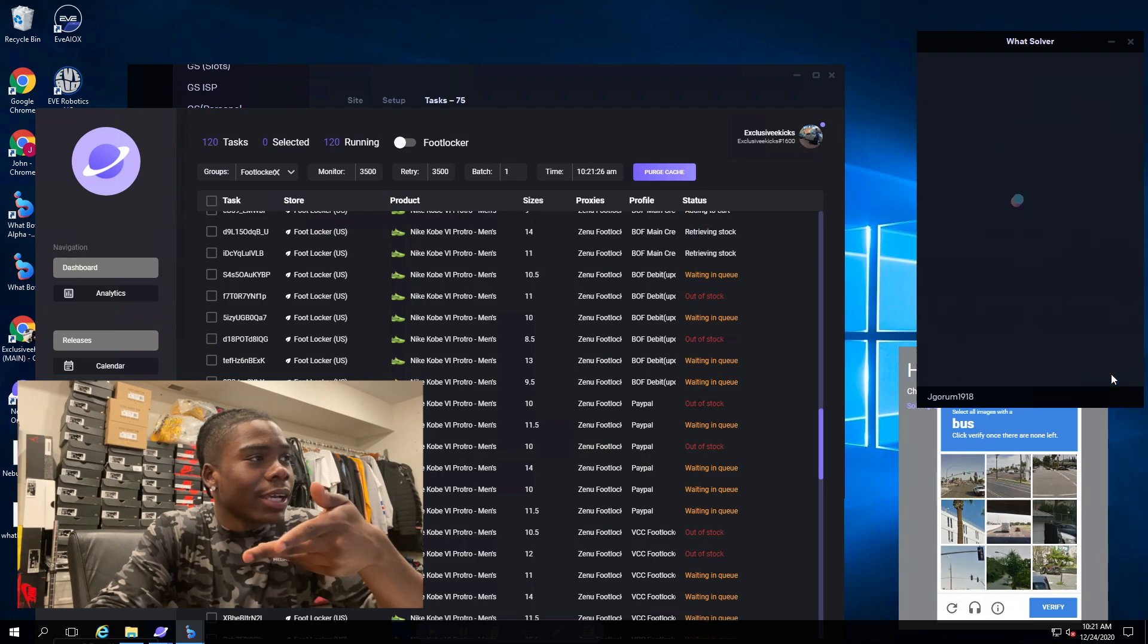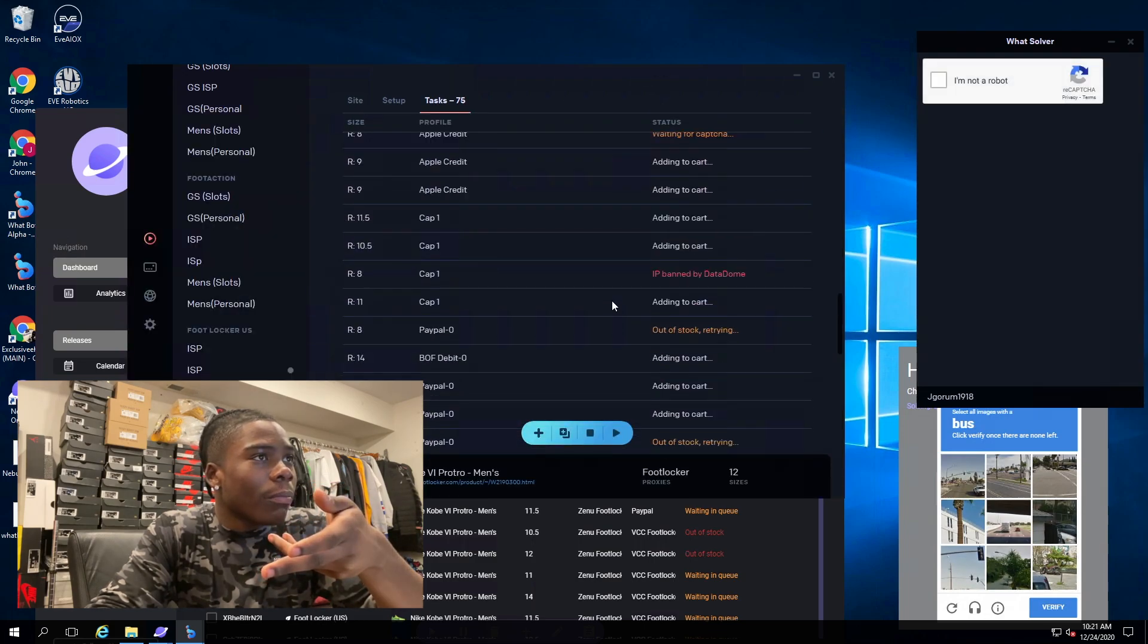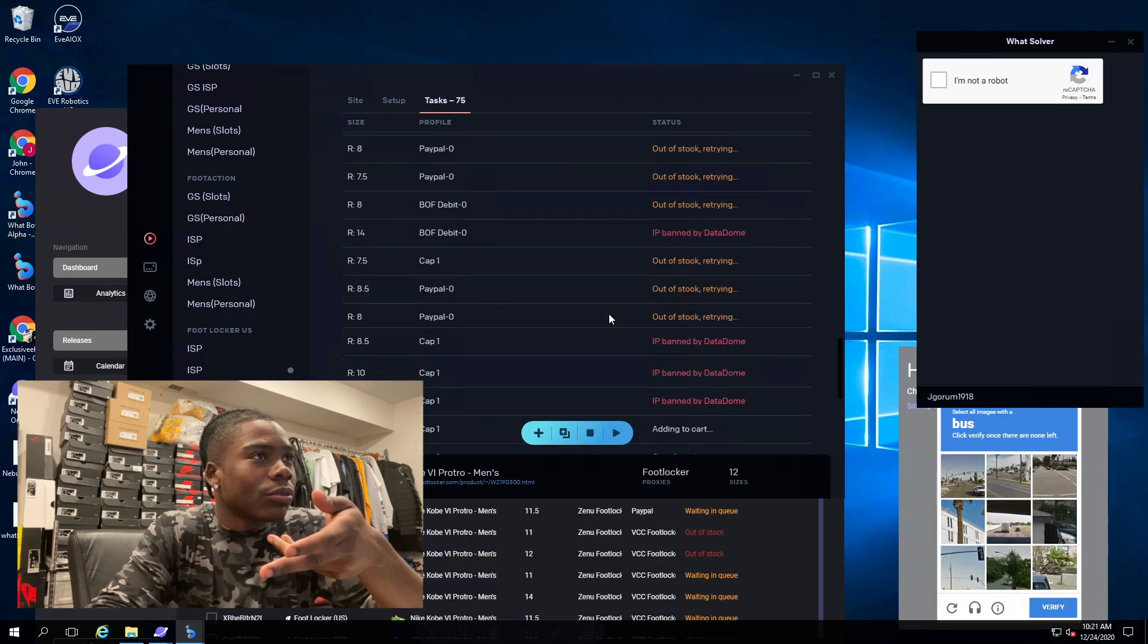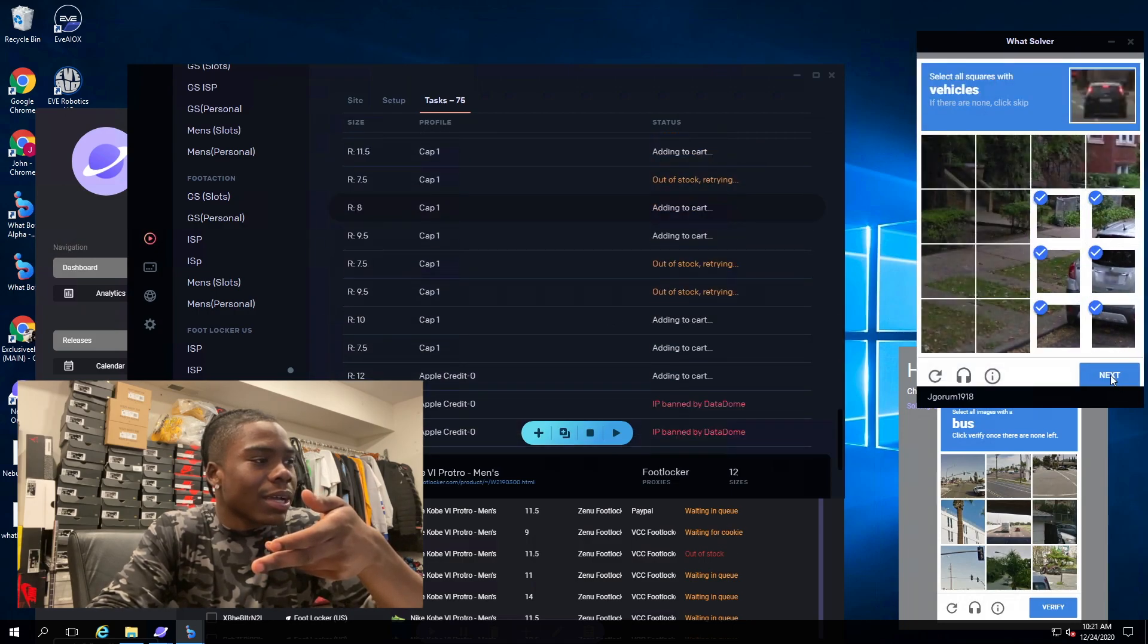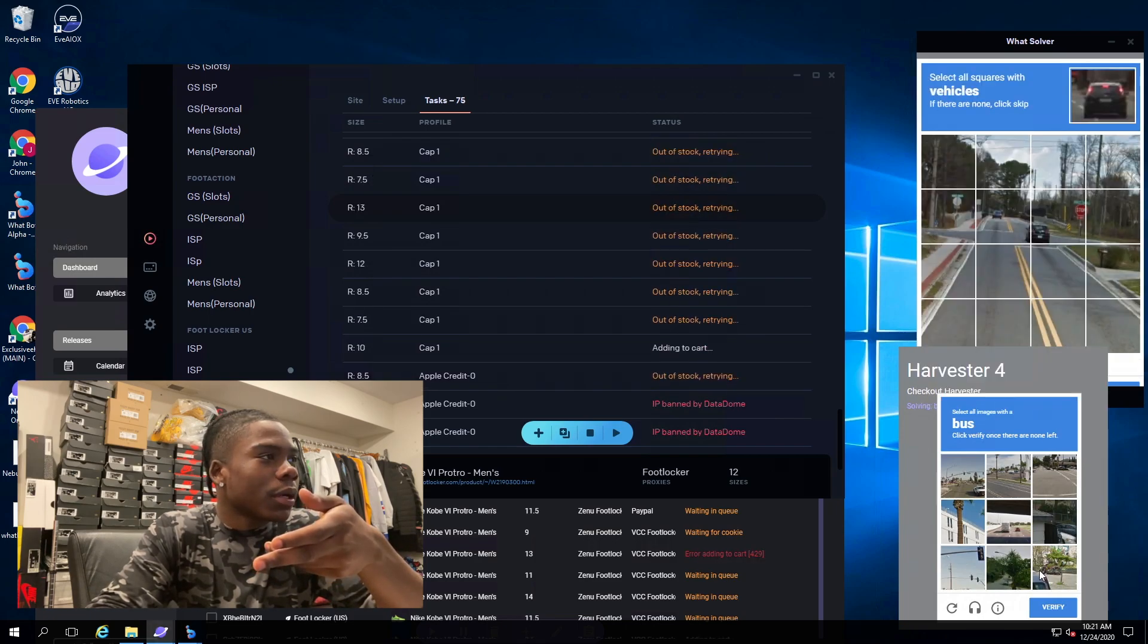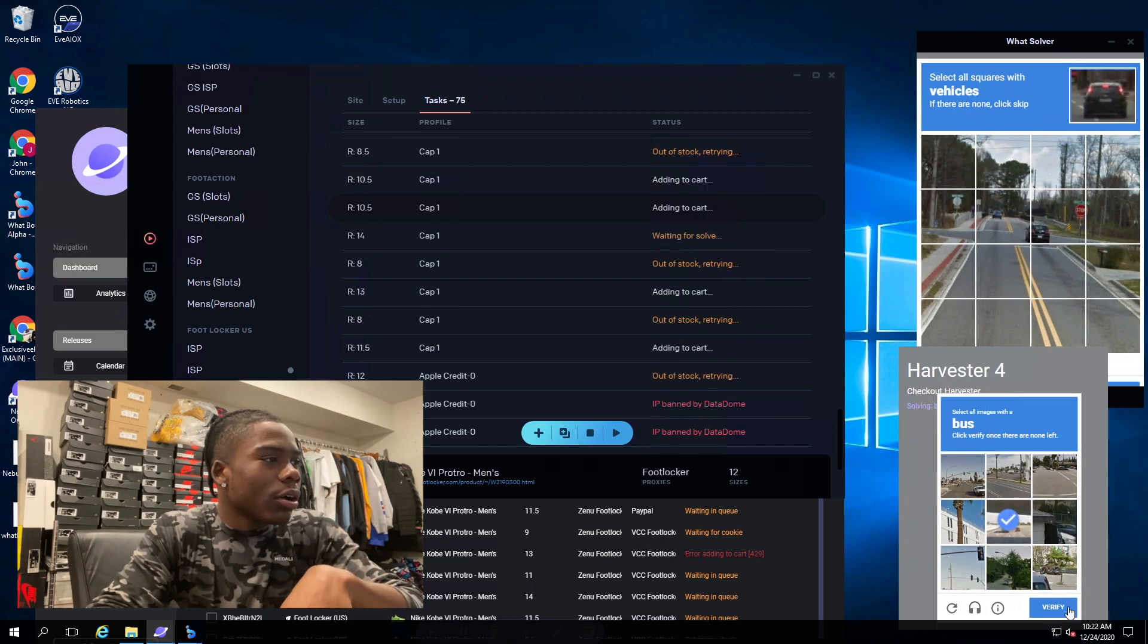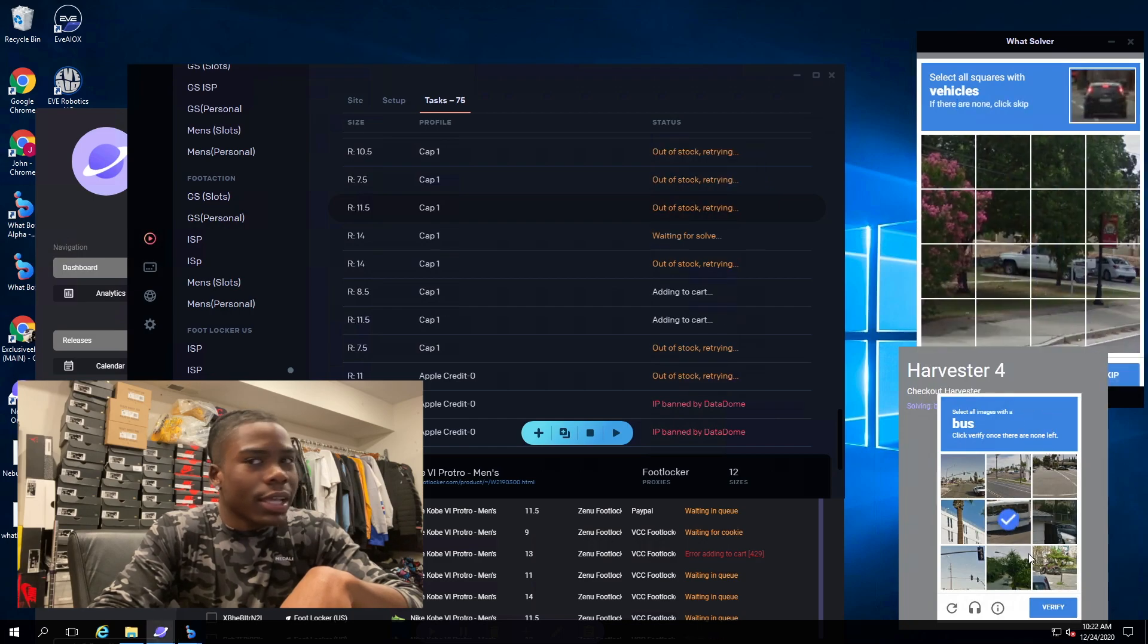Resale still pretty nice on these. I was running WhatBot and Nebula but I wasn't going to hit on either. In the beginning I was getting better captcha on WhatBot but then once I changed my solver on Nebula to local I was getting a little better captcha on that. Yeah, L on the Kobe Grinches but it's all good.